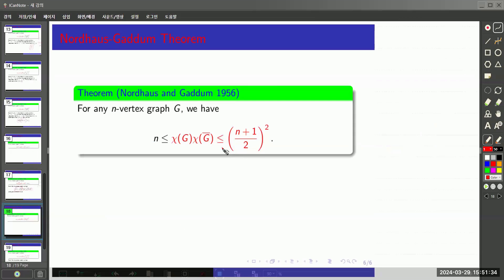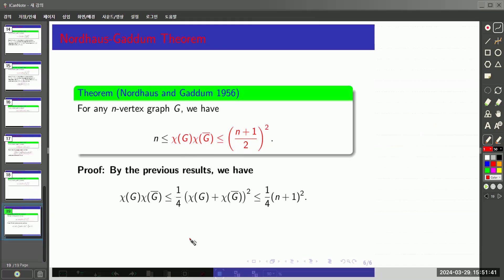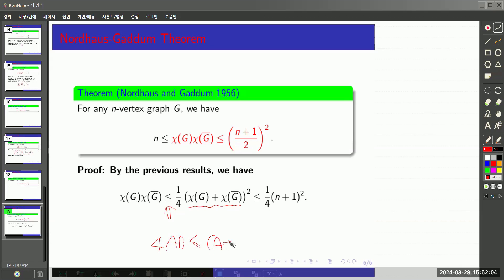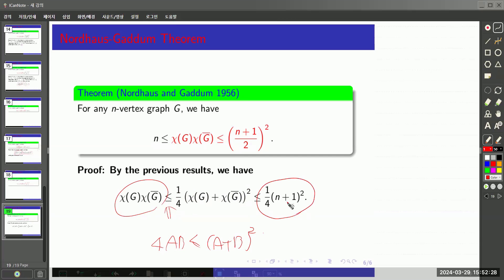The last inequality is an upper bound for the product. We already proved the sum is at most n plus 1. Using the same AM-GM style inequality — 4AB is at most (A plus B) squared — and substituting that the sum is at most n plus 1, the product is at most (n plus 1) squared over 4. So we have proved all four inequalities.